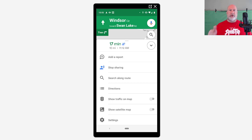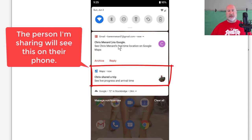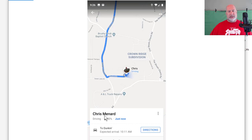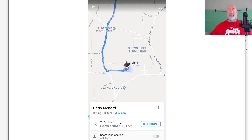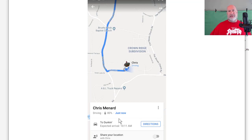The person that you're sharing with — this is what they will see. This is the person that I just sent the request to. They get two notifications: one in their email, but they also get a notification on their screen with Maps. If they were to click Maps now, it looks like this, and it says: Chris Menard driving just now to Dunkin', expected arrival. And at the very bottom, they could share their location back with me. That's the example of meeting someone for lunch — if you're going to be 15 or 20 minutes late, I know that and may have time to stop and run an errand.